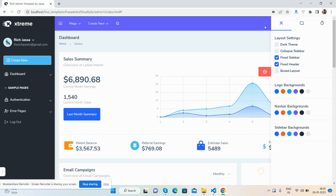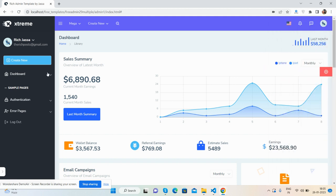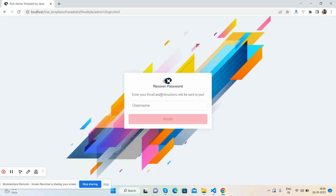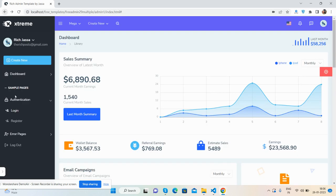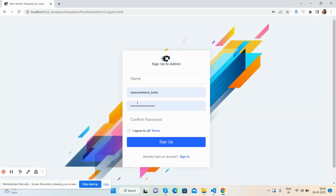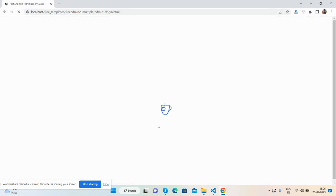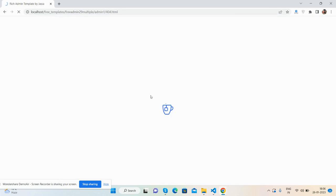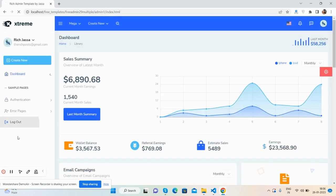Going to the menu section and dashboard. See the beautiful login page, a forgot password section, and a register page — just beautiful. The sign-in page works well too. There are error pages including a 404 error page, a back-to-home button, and a logout button.